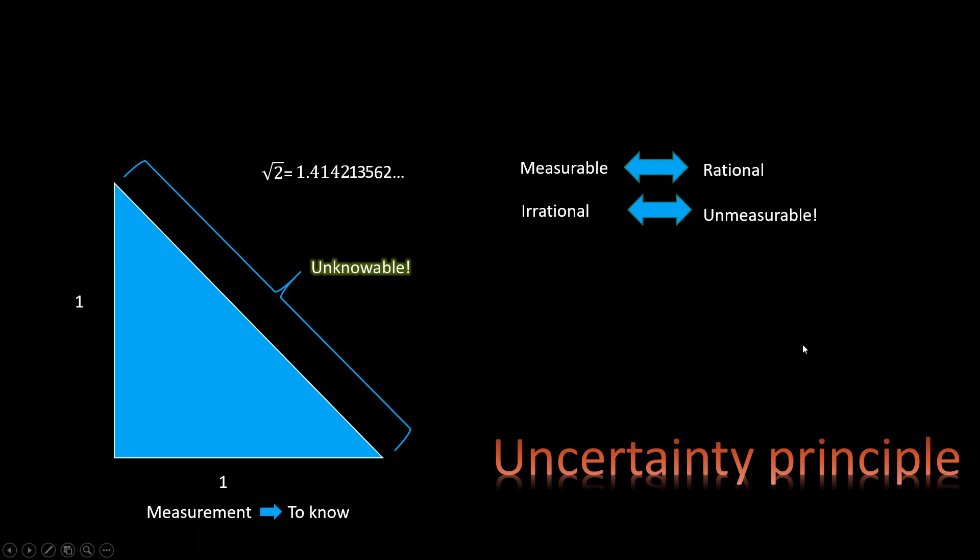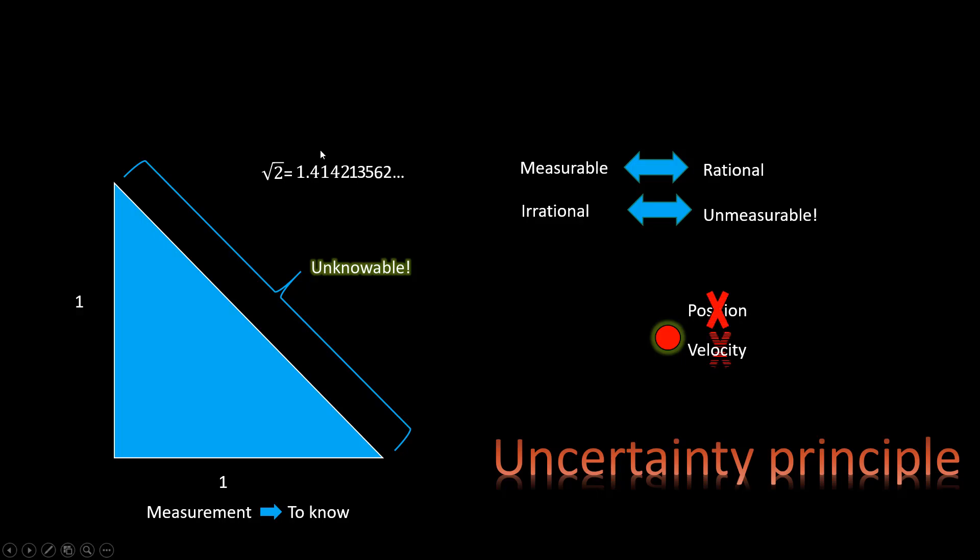It reminds me of the uncertainty principle in quantum mechanics, which says that the essential property of an electron, its position and momentum, or simply velocity, can't be known precisely. It's pretty interesting that both math reasoning and physics seem to suggest that the world can't be known precisely.